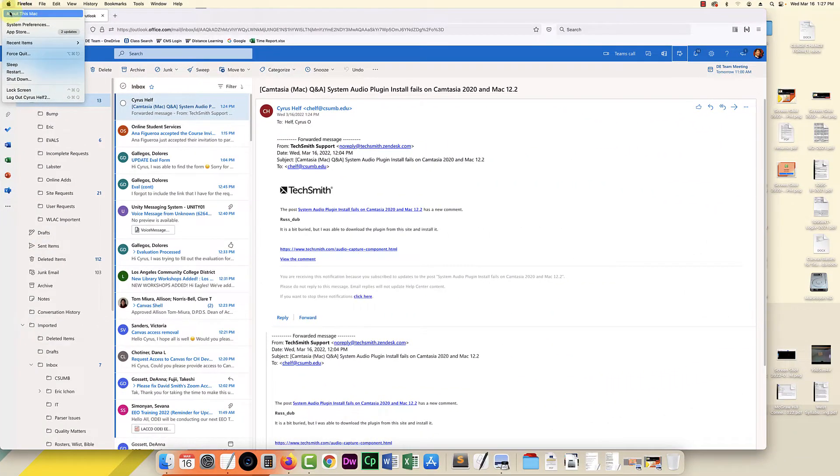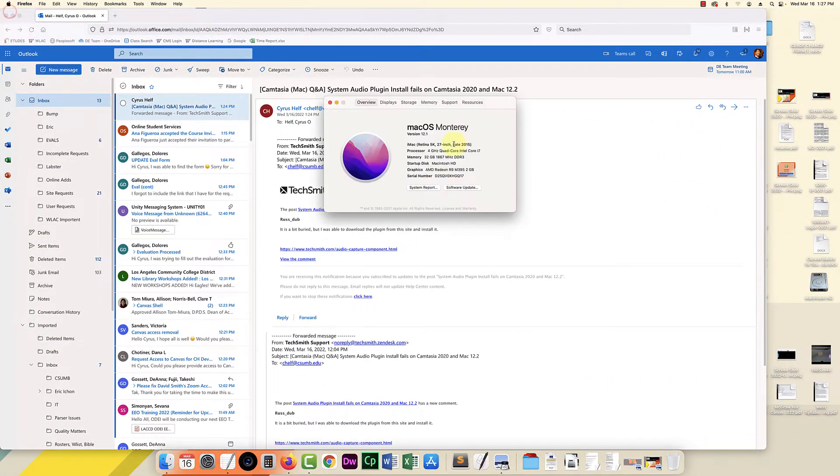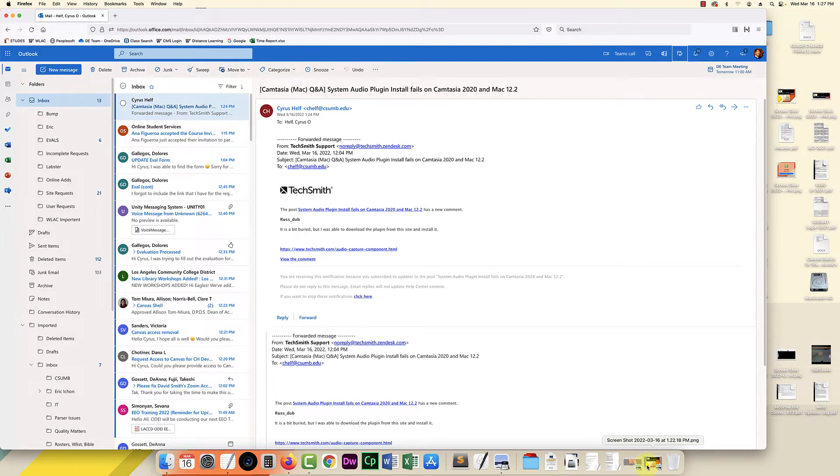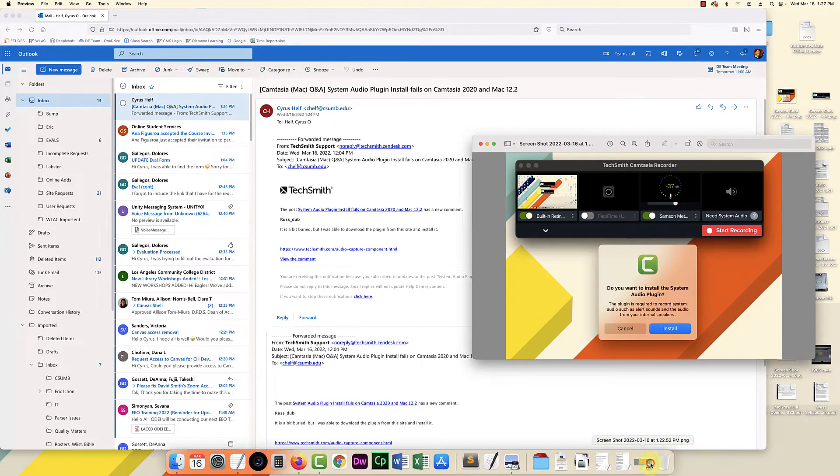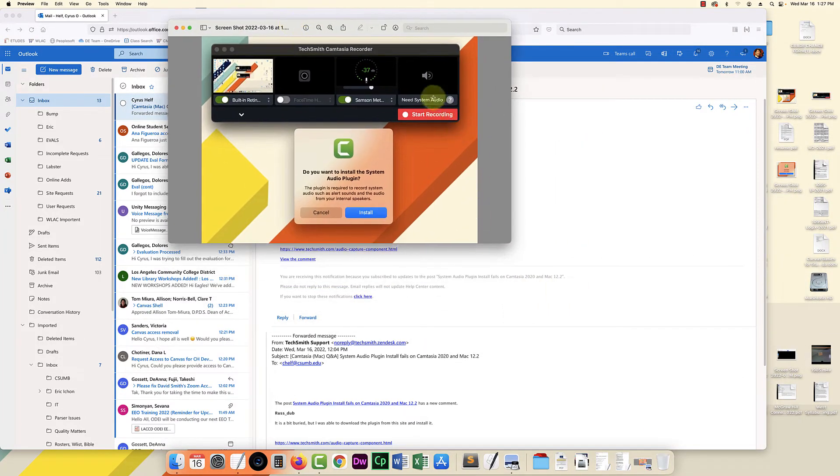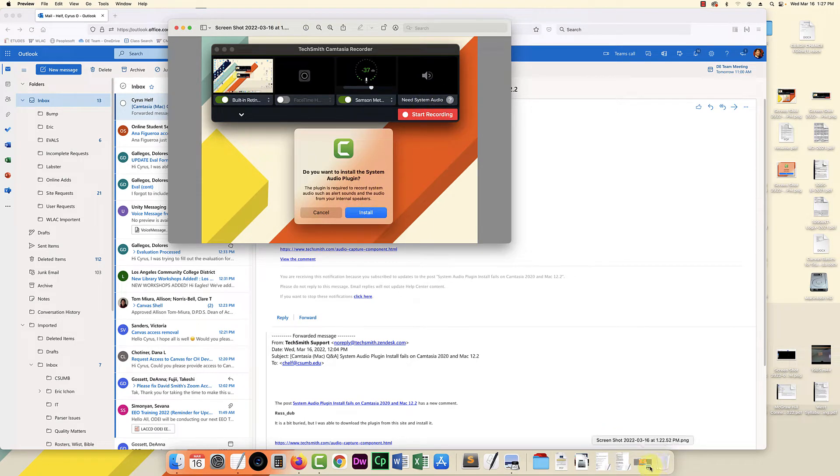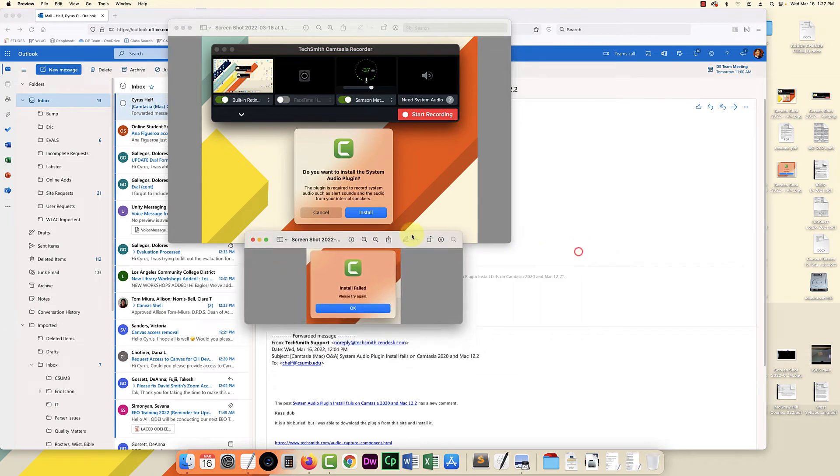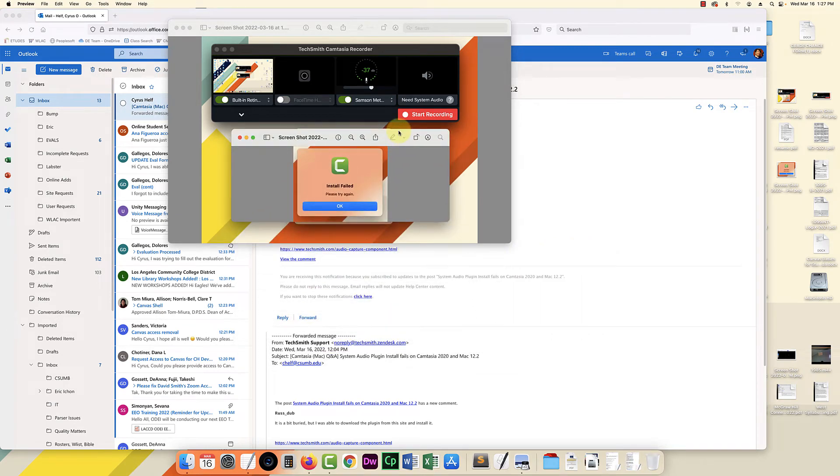So this Mac has OS 12.1 and every time I try to record system audio in Camtasia I need to install it, and when I click on install it shows me this install failed.